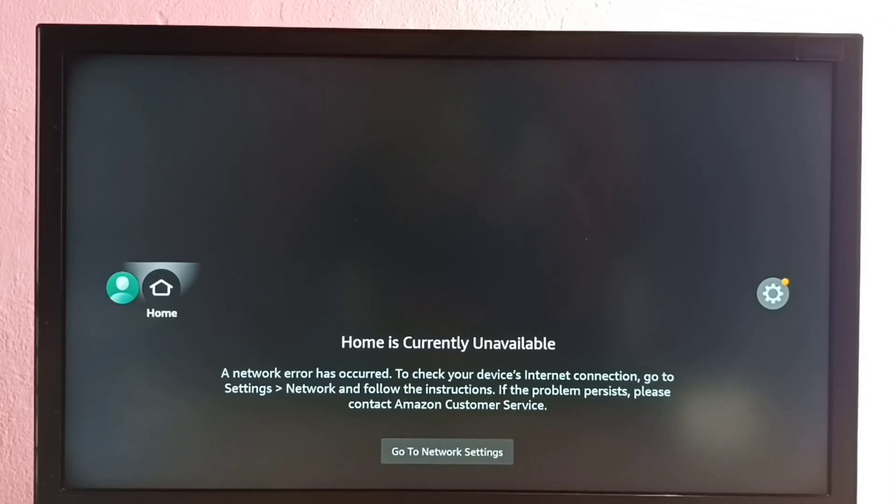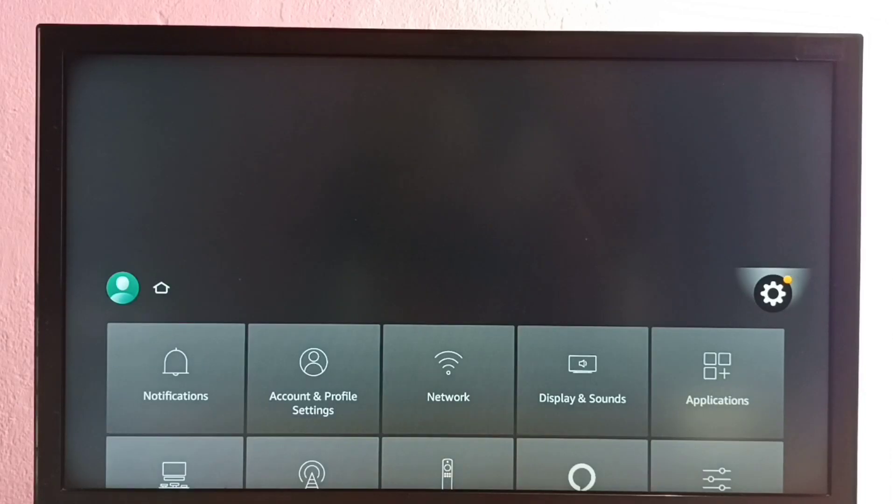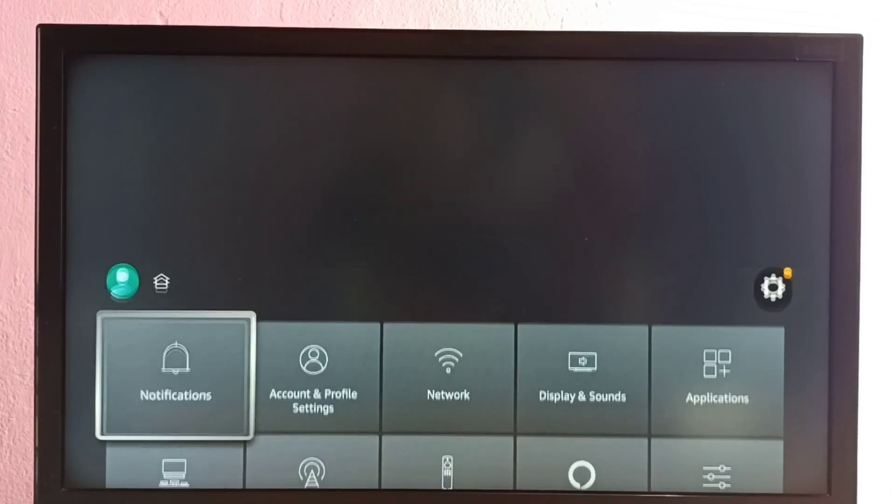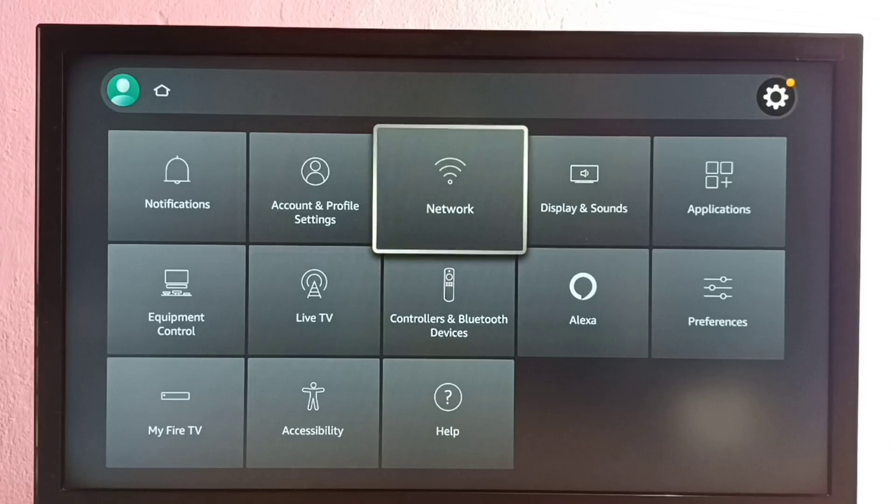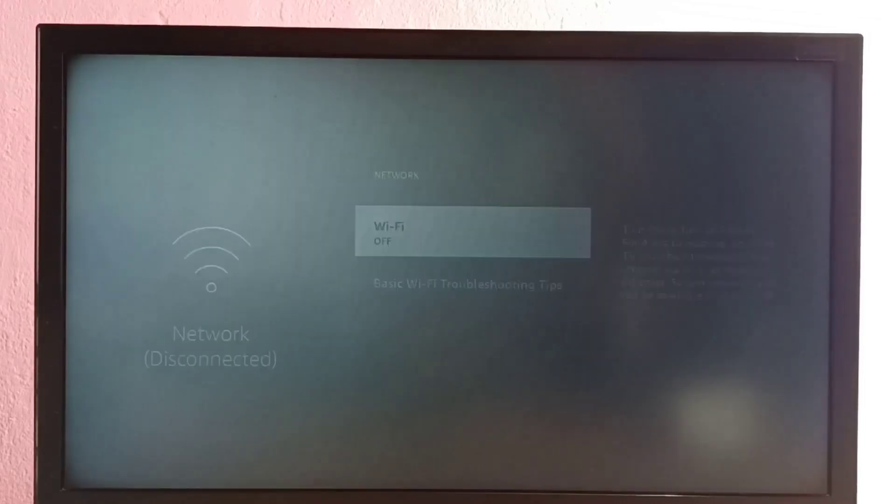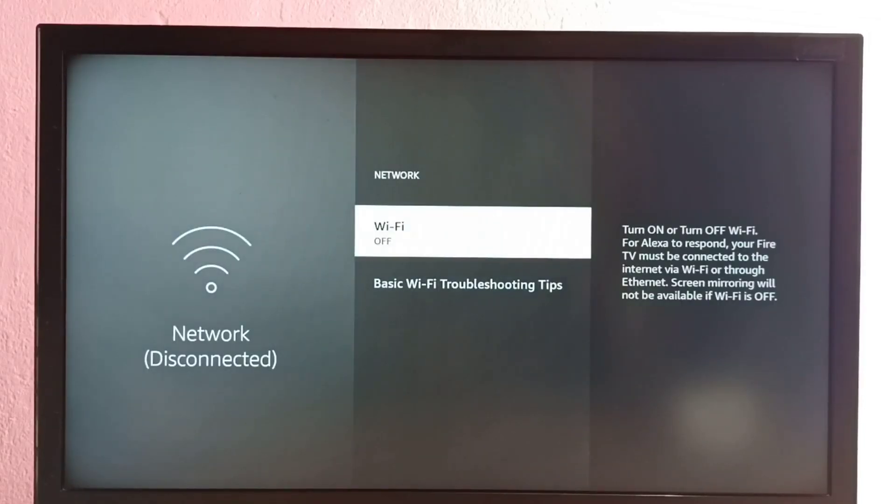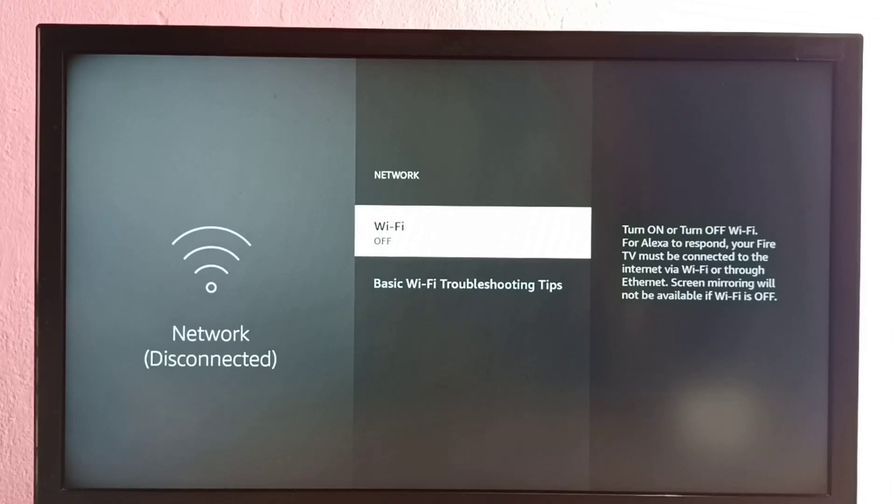So let me go to settings. Select settings from the right side, then go to network. See, Wi-Fi is off - that is the reason. We need to turn on Wi-Fi. Let me turn on Wi-Fi.